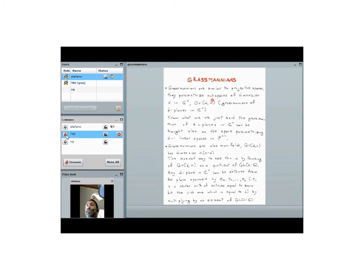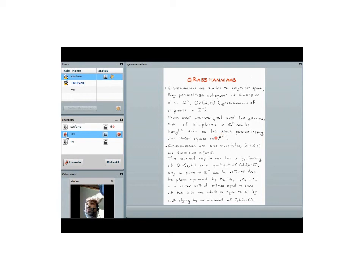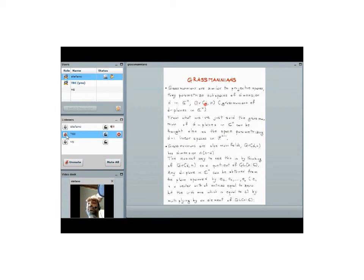An equivalent description. Later on, I'm going to go a little bit back and forth between C^n and P^(n-1). If I have a D plane in C^n, that corresponds to looking inside P^(n-1) to a D-1 plane. Later on, I'm going to talk about lines in P^3, which corresponds to planes, two-dimensional planes in C^4.